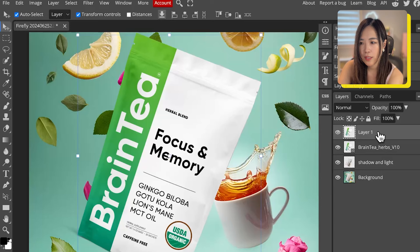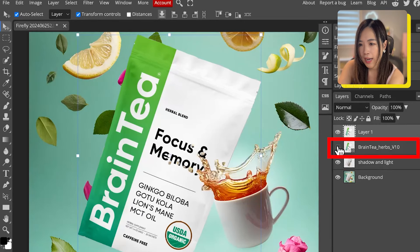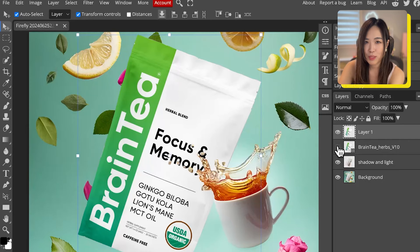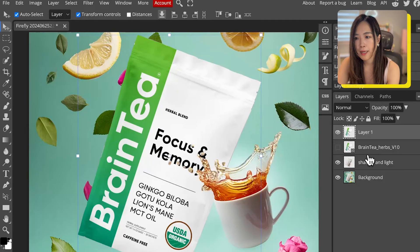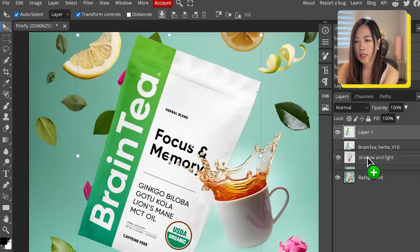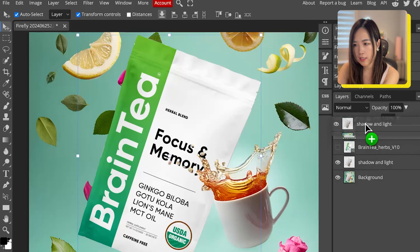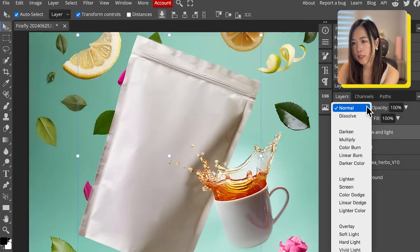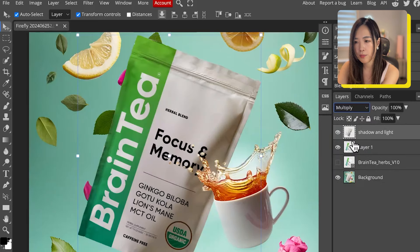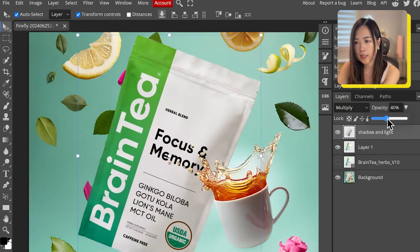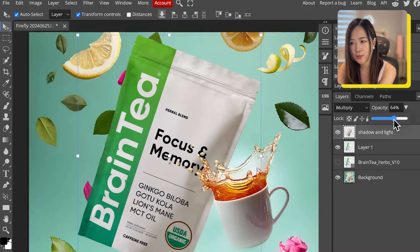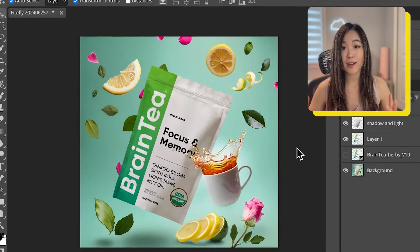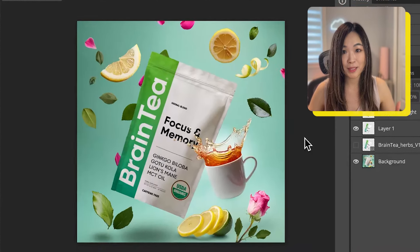We can see this new layer with the design. Now we can remove or hide the layer underneath because we no longer need it. Next we want to add back the shadow and light from the generated image, so we drag the shadow and light layer to the top of the layer stack. In the layer settings, we change the layer type from Normal to Multiply. Then we can adjust the opacity of this shadow and light layer until we see the desired result. And this is how we create a professional-like AI product image with control.